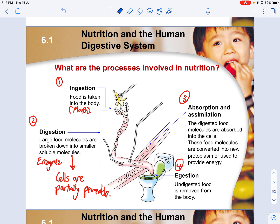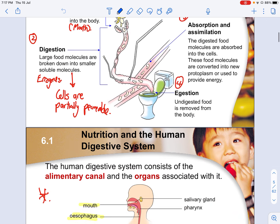Because of digestion, absorption and assimilation follow, where these digested food molecules are absorbed into the cell. These food molecules are also converted into new protoplasm or used to provide energy. Ingestion is then followed by undigested food being removed from the body as waste material.